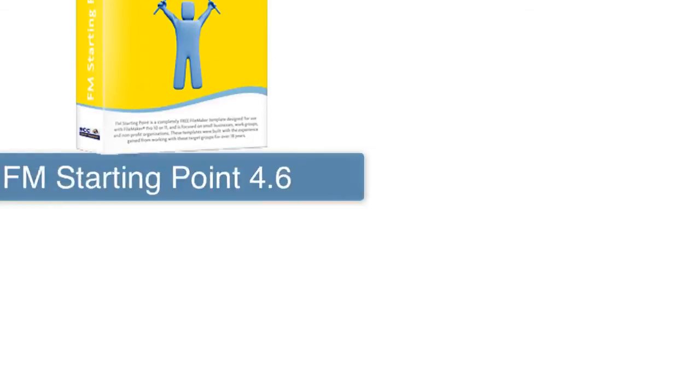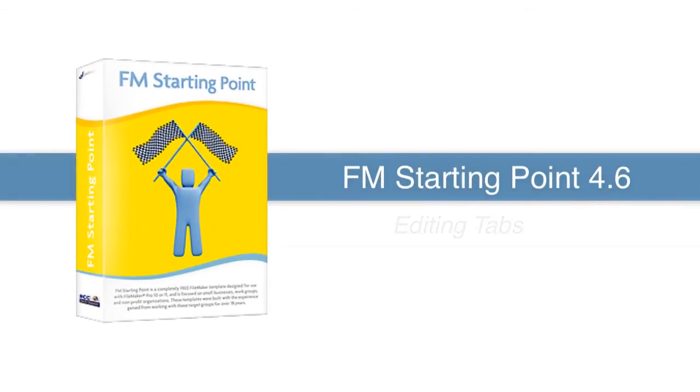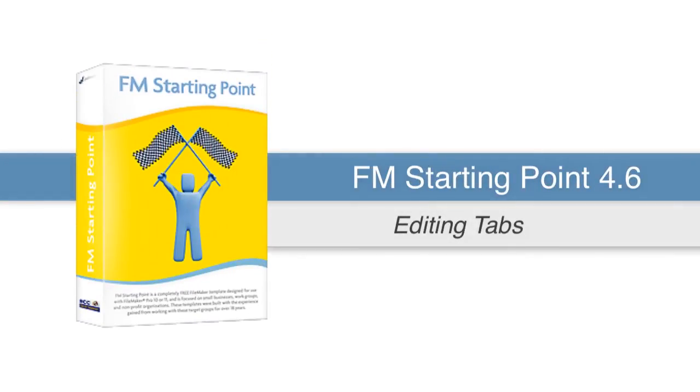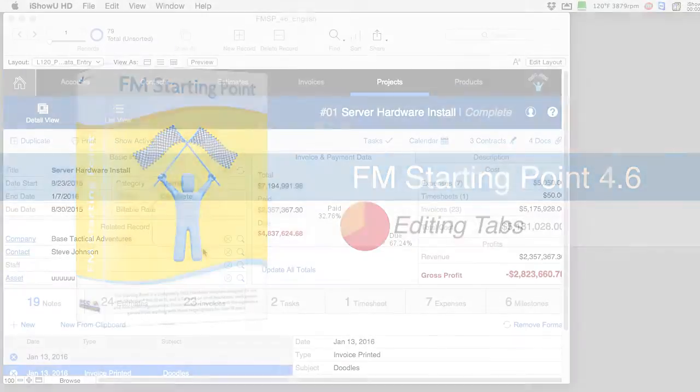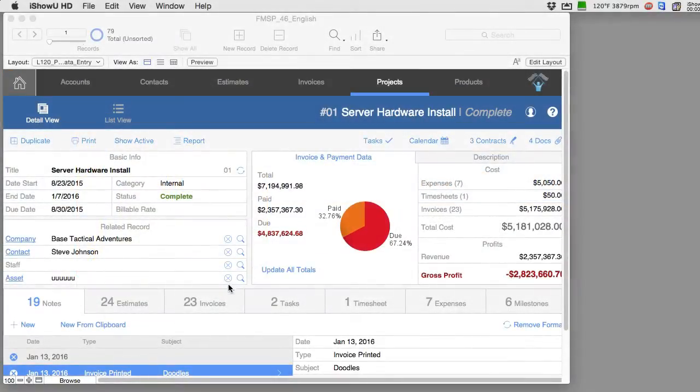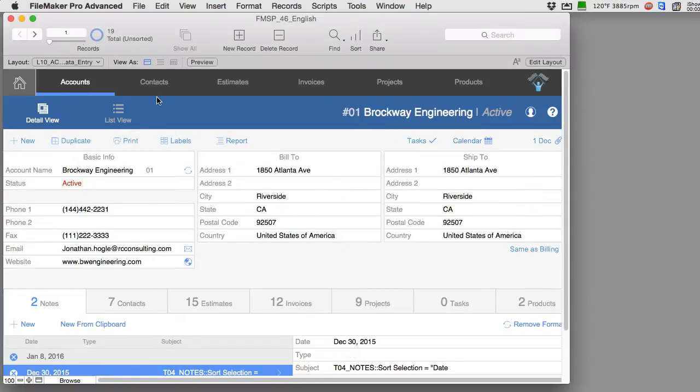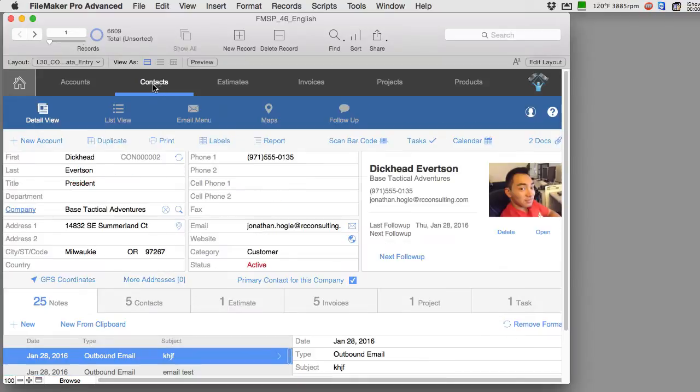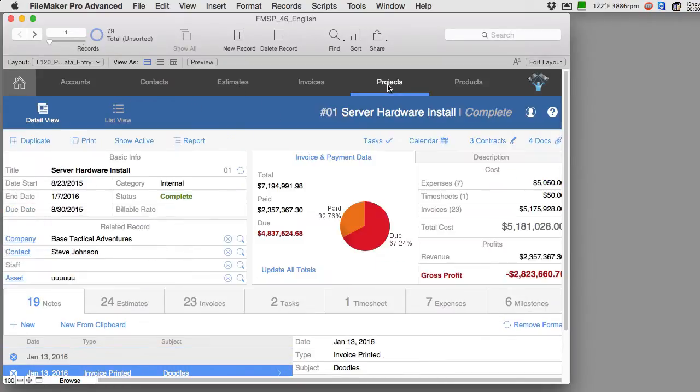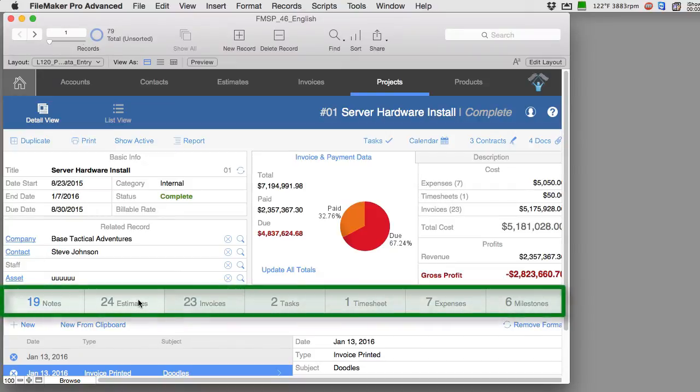In this video, I want to talk about the secondary navigation that we're using starting with FM Starting Point 4.6. This is the version of FM Starting Point that has the new Apple-inspired user interface. If we go to accounts or contacts, we have this area down here where we have the related data, and we call this secondary navigation.